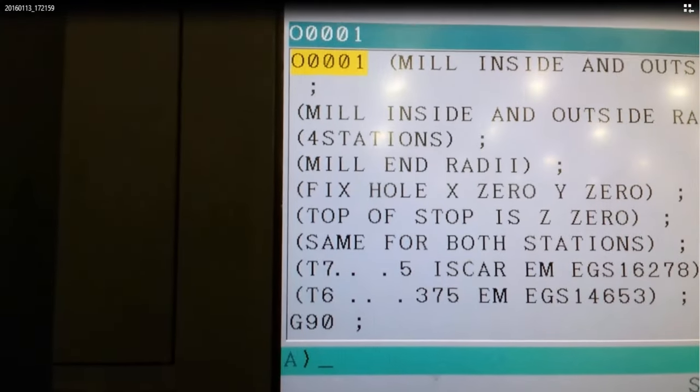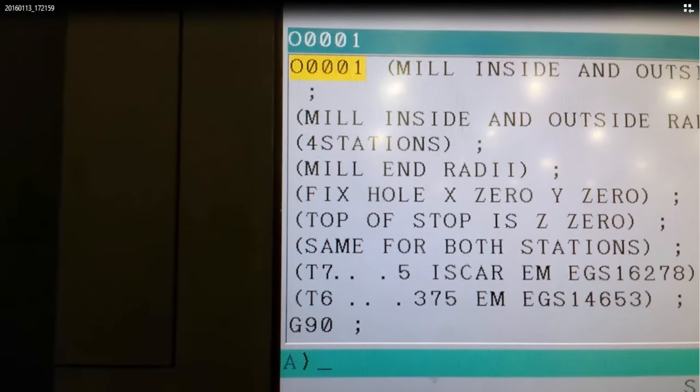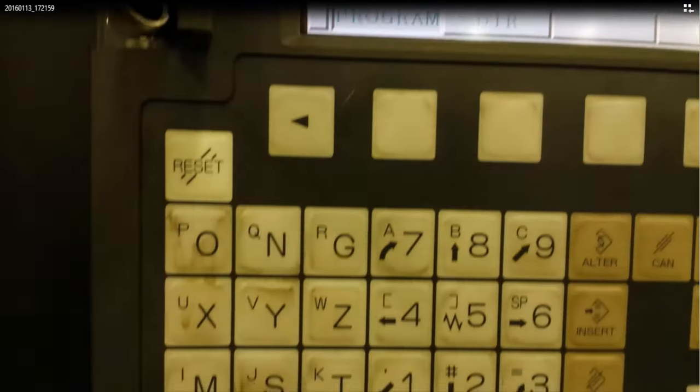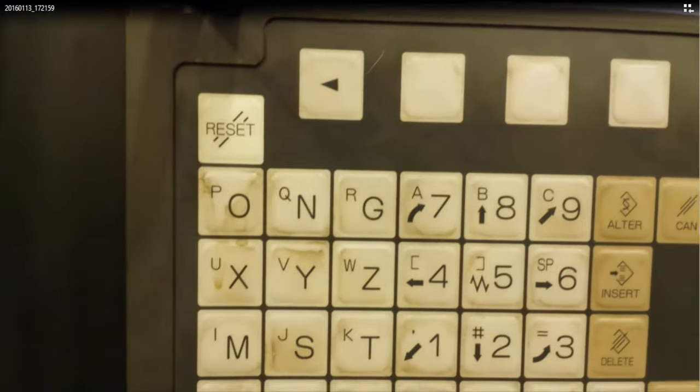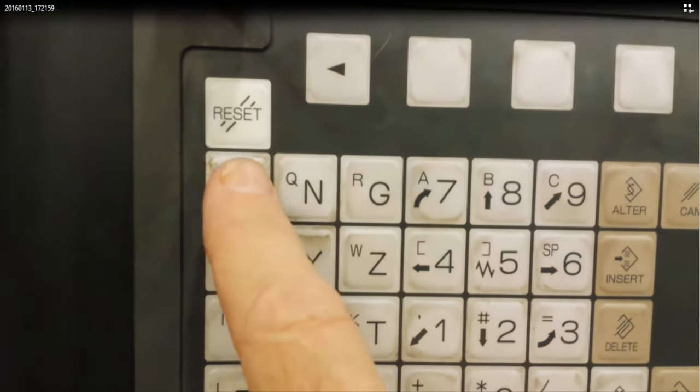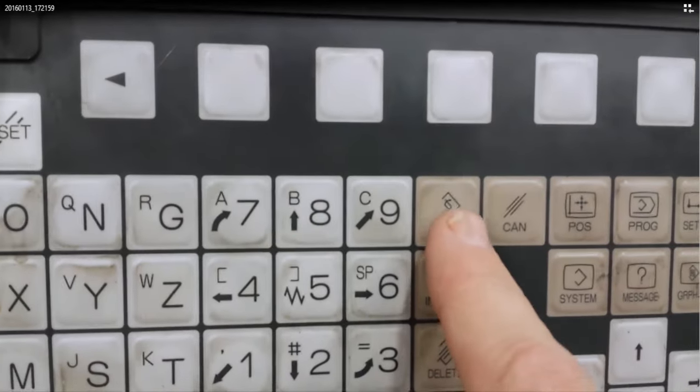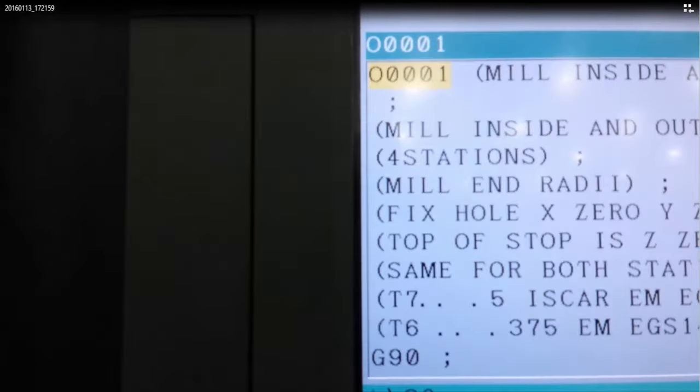So let's go over how to send the program back to the USB drive. For this exercise I'm just going to change the program to program number two. So I select O2 and ALTER.